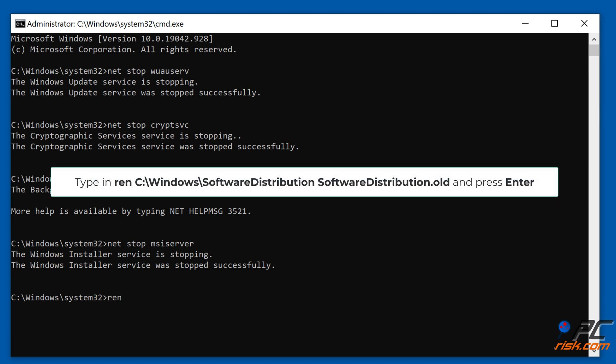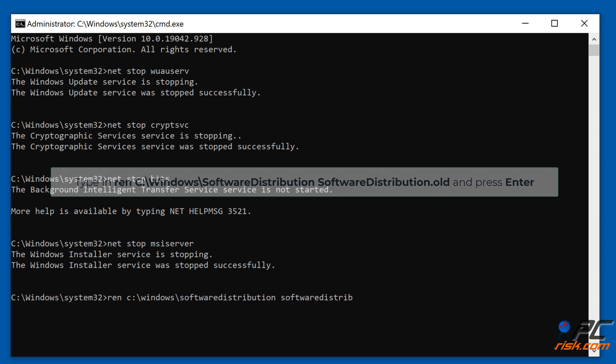Type in ren c:\windows\software distribution space software distribution dot old and press Enter.